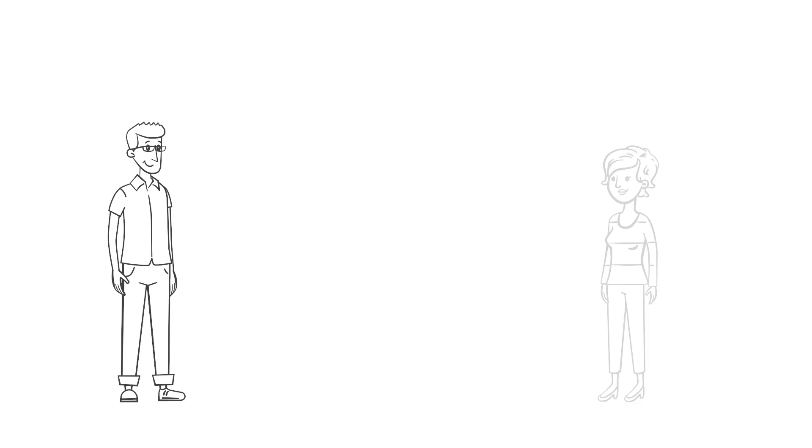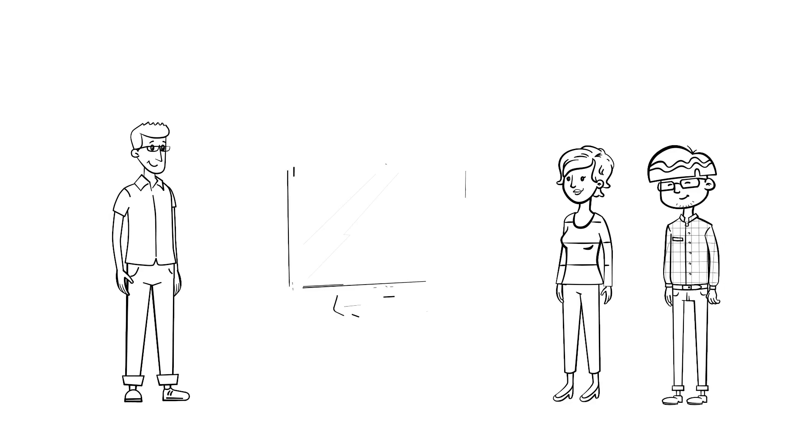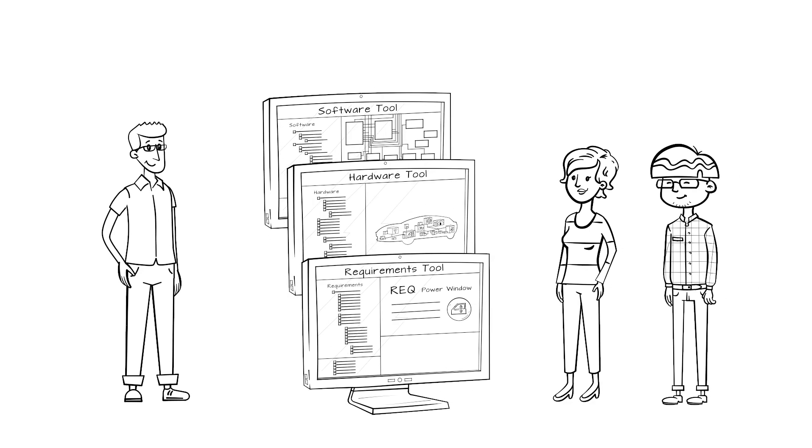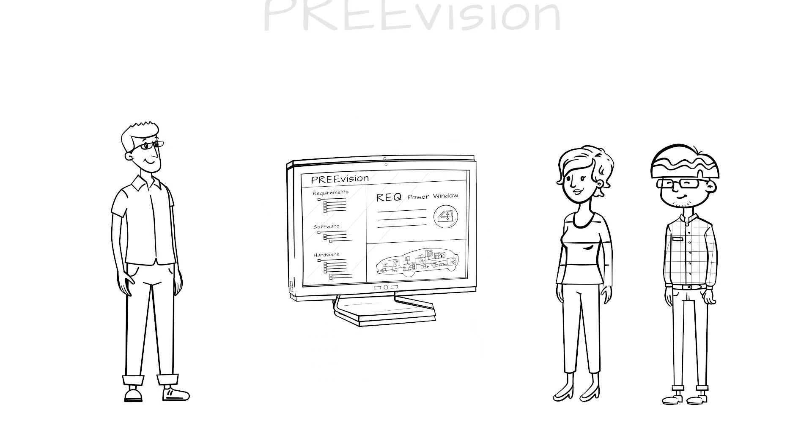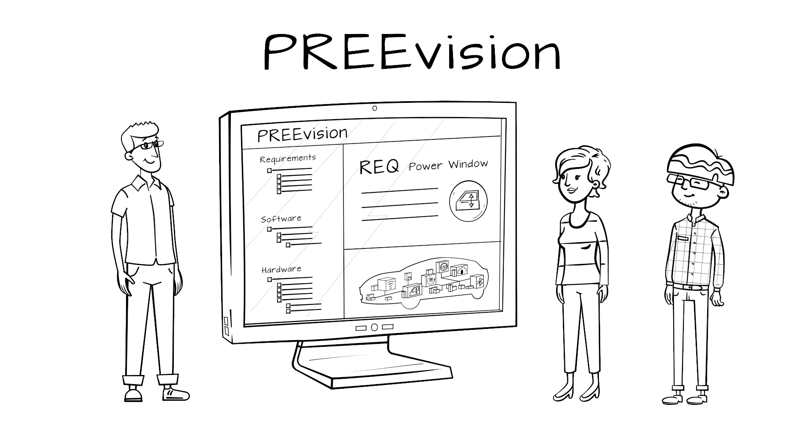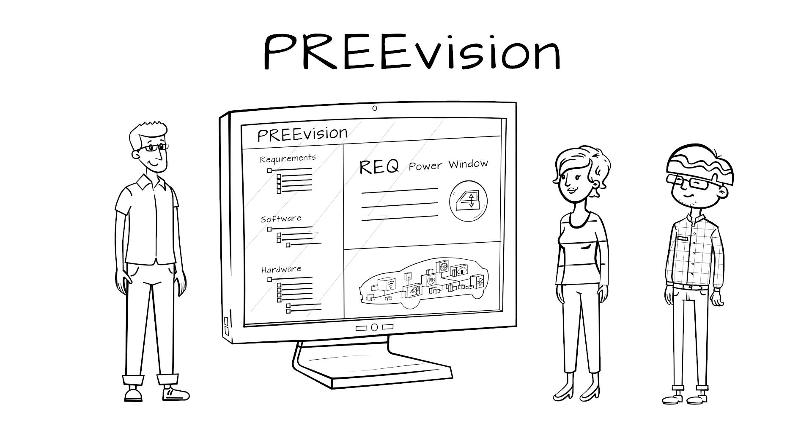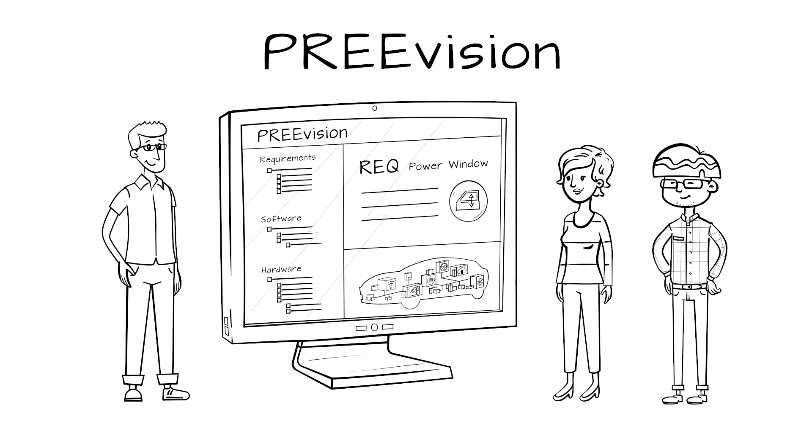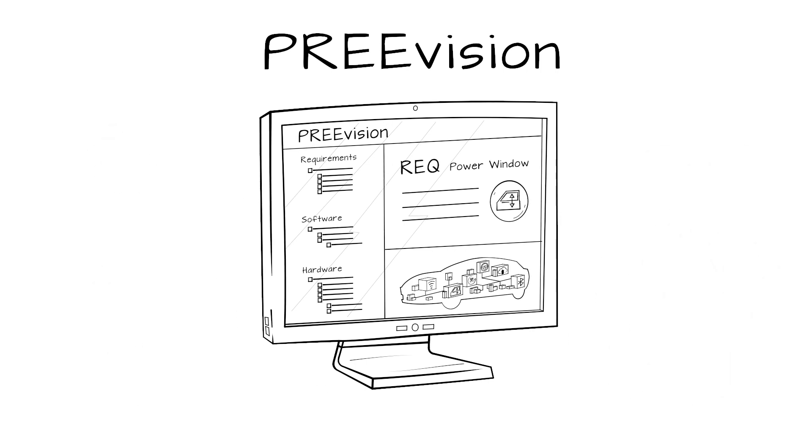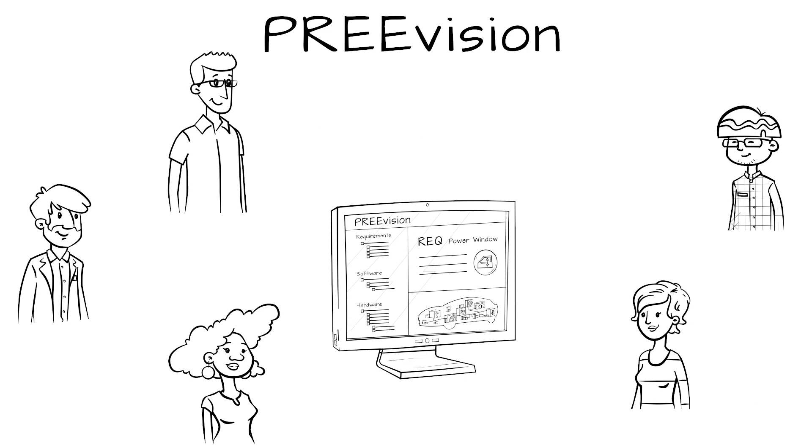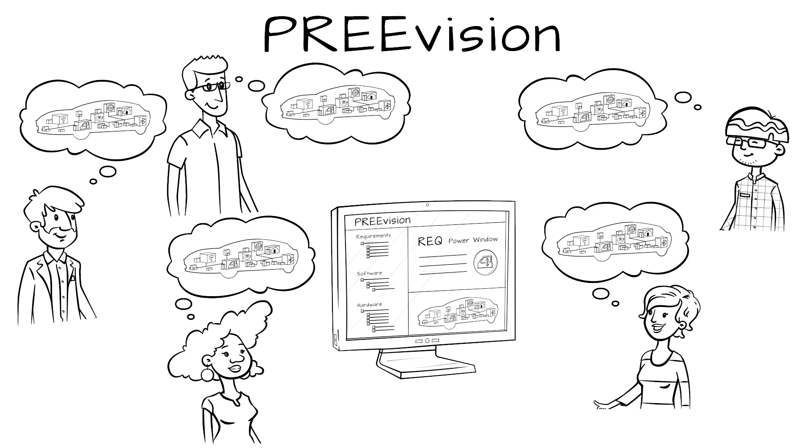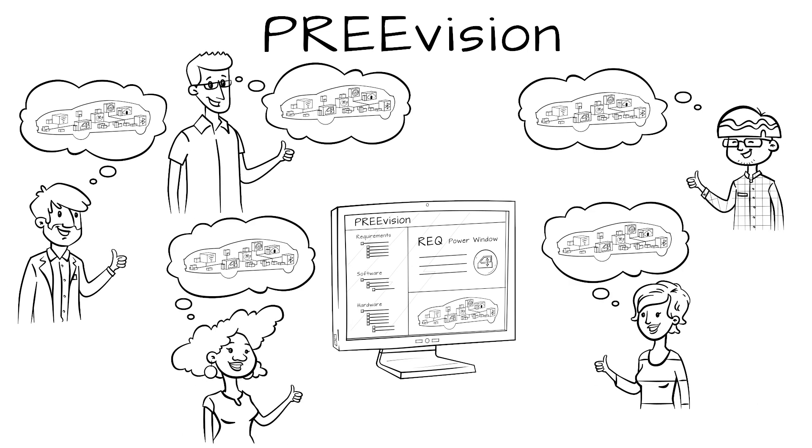In the beginning, we asked how to deal with the complexity in EE systems. Prevision is a way to master this challenge. Its integrated approach for requirements engineering, combined with the collaboration functions, enables all project participants to have a common and always up-to-date understanding.